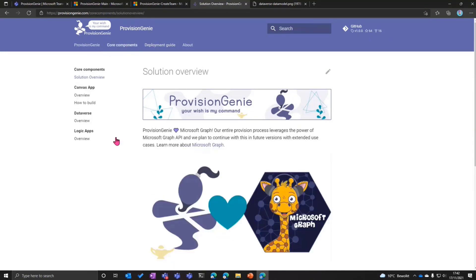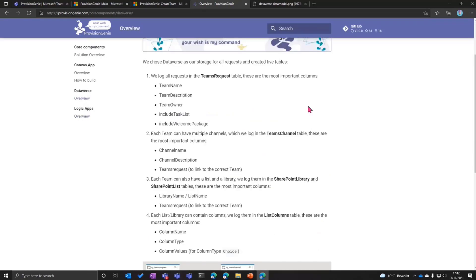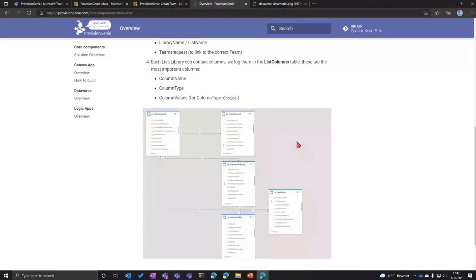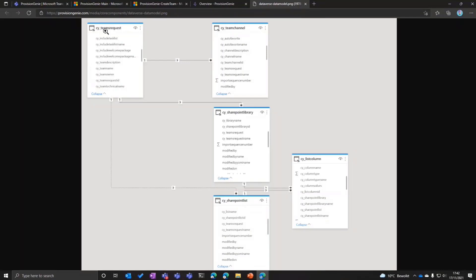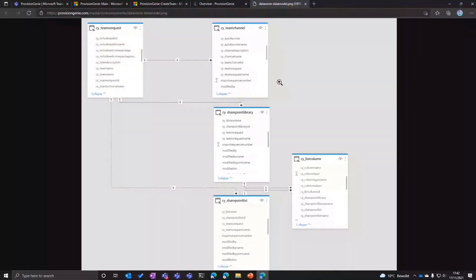The core components include an overview of Dataverse — which tables we have, what the most important columns are. You can see we have a request, and a request has channels because a team has channels. We can have libraries, we can have lists, and of course multiple of these. A library and a list have columns in them so you can link all of that. This is our current data model in Dataverse, but it can easily be added to. We are working on members now — adding members and additional owners to the team, which creates a new relationship. This is why Dataverse was the way to go, because when you model teams in a data structure, you will have relationships between different types of data.